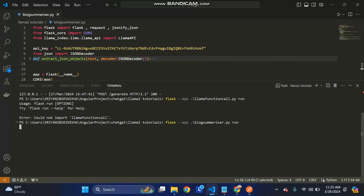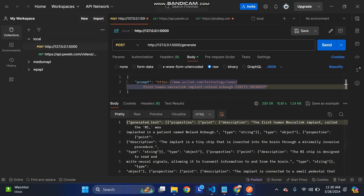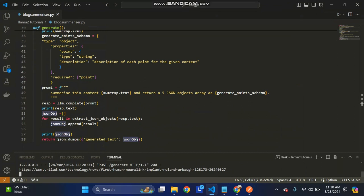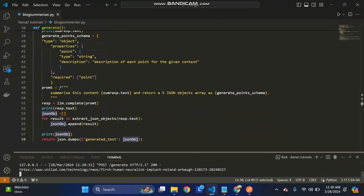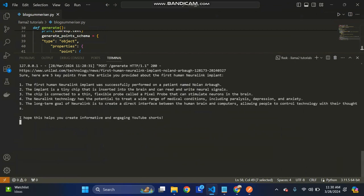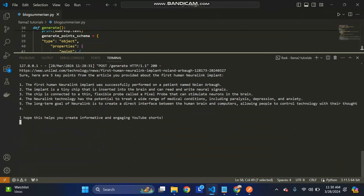Yeah, it started on localhost. Like I said, you can give the blog link here, then click on send. It will take a couple of seconds and will generate a five pointer summary.